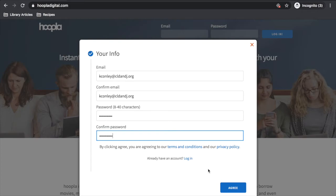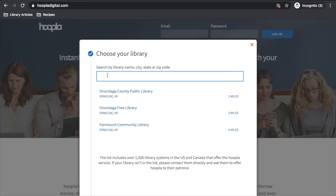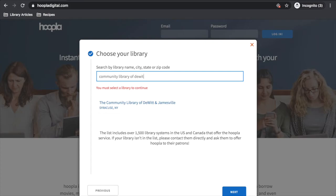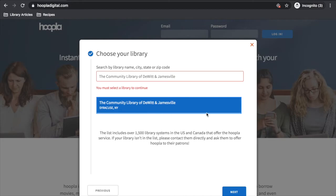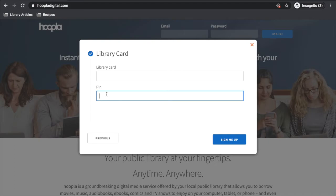Then you'll search by library name, city, state, or zip code. In our case, start typing in Community Library of DeWitt and Janesville. Click the name where it says Community Library of DeWitt and Janesville, then come down to the bottom right hand corner to click next. At this point, you will be prompted to enter in your library card number — that's the long number on your library card — and then type in your PIN number, which is your four digit password.